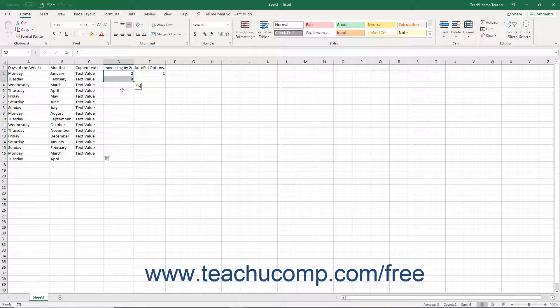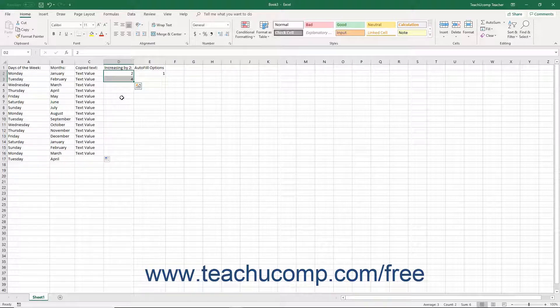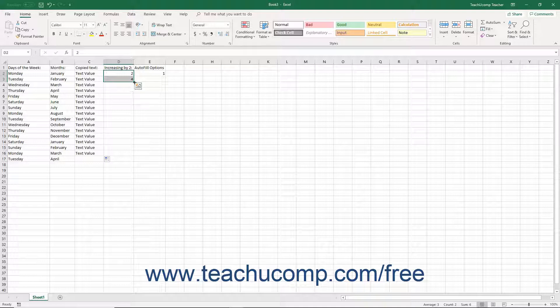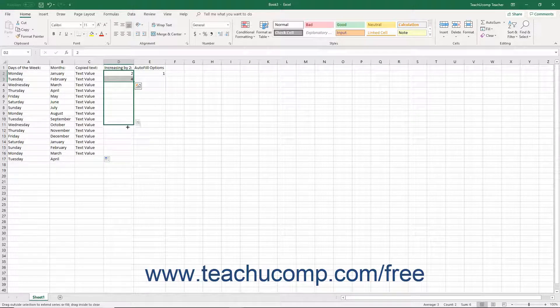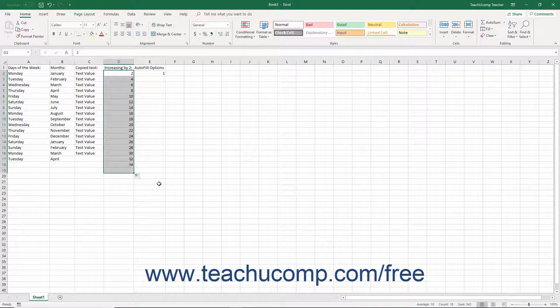Excel also recognizes patterns you establish. For example, if you type 2 into a cell and 4 into the next cell and then select both as a cell range, you could then drag out the rest of the pattern. In this case, it's a numerical pattern that increases by 2 for each new cell value.